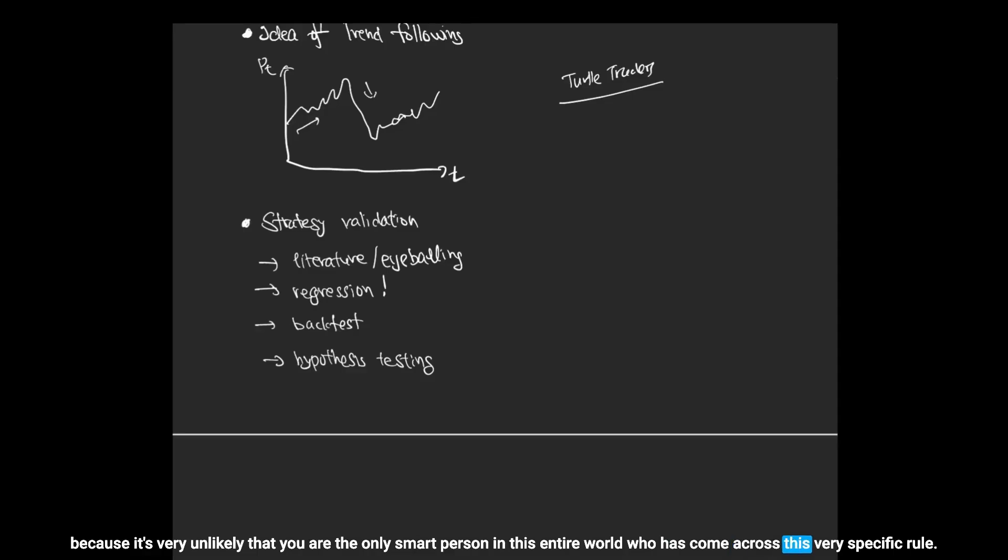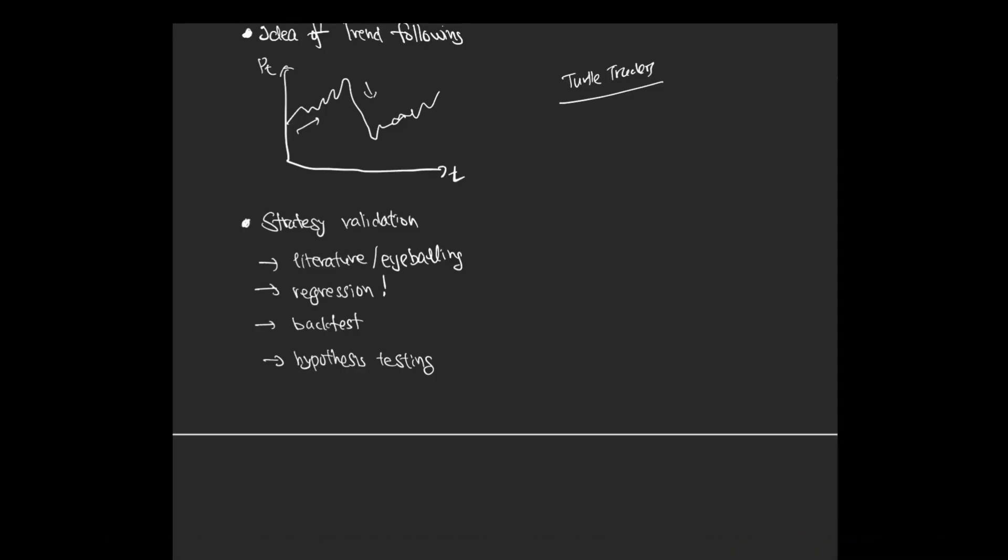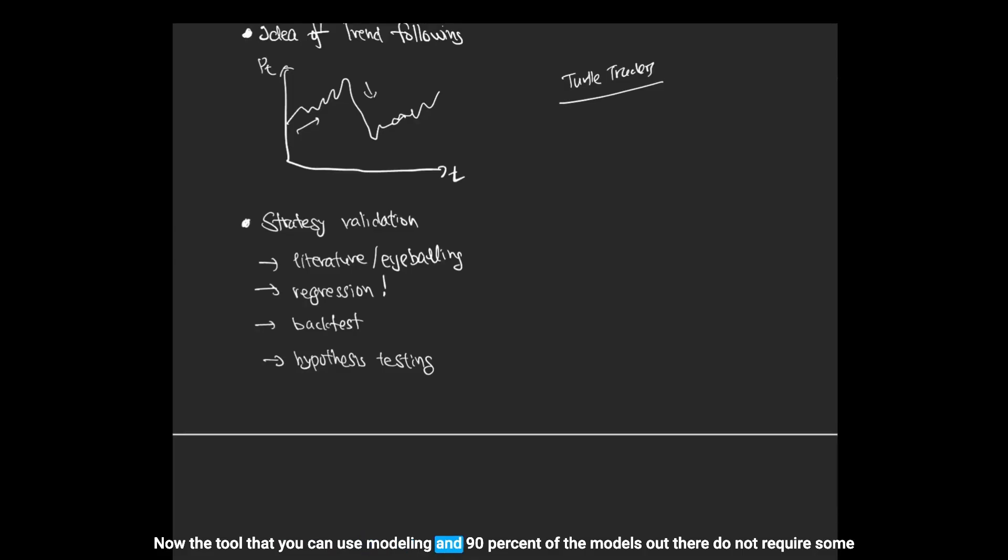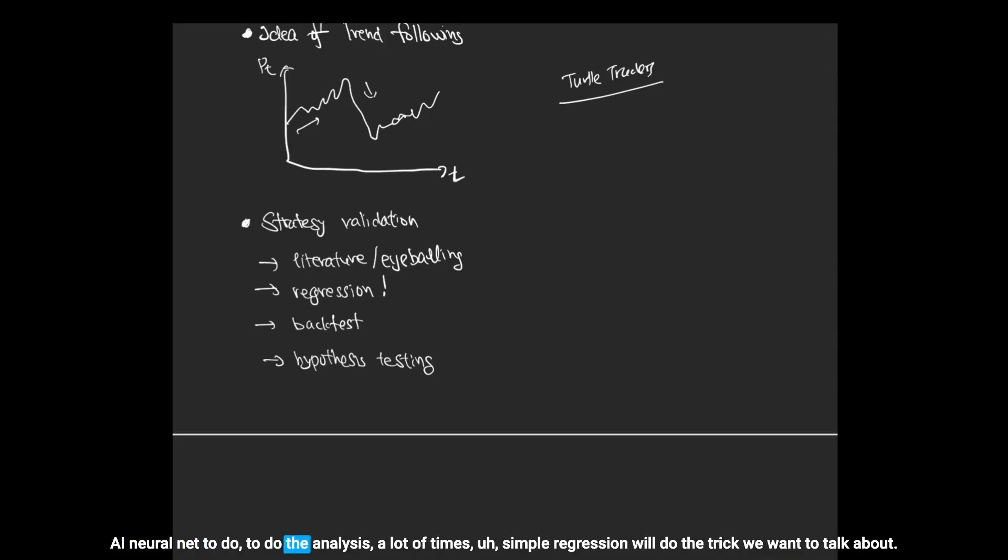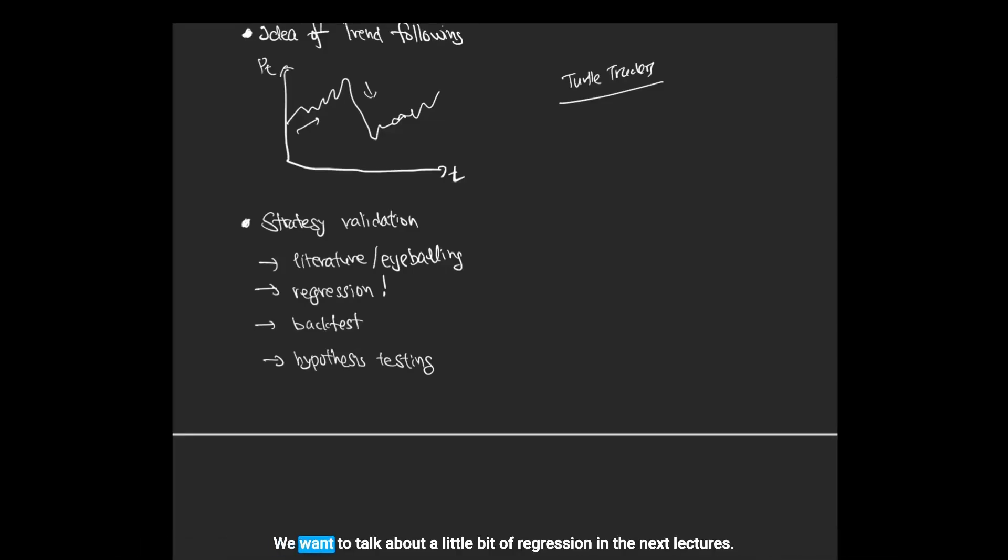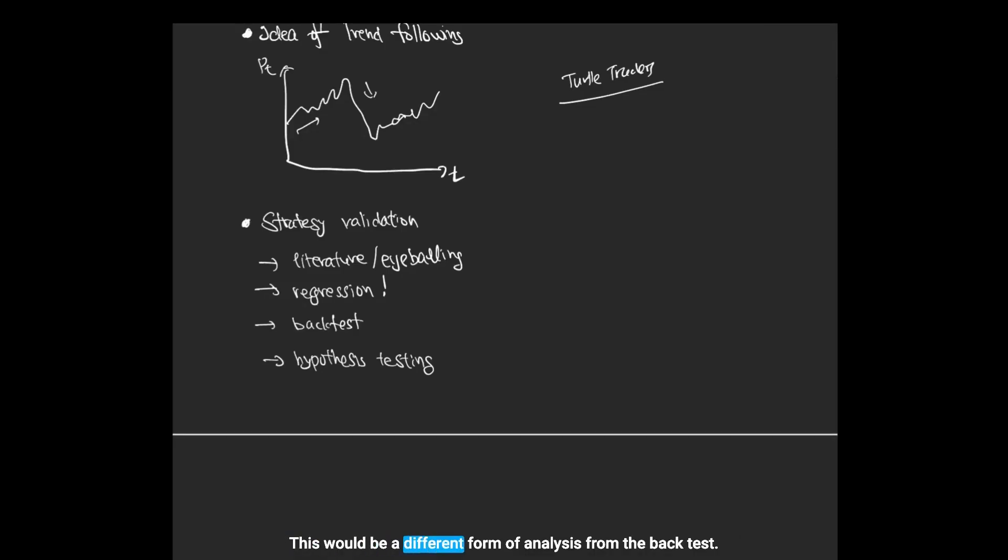Another tool is you can use modeling, and 90% of the models out there do not require some AI neural net to do the analysis. A lot of times simple regression will do the trick. We want to talk about a little bit of regression in the next lectures. This would be a different form of analysis from the back test.